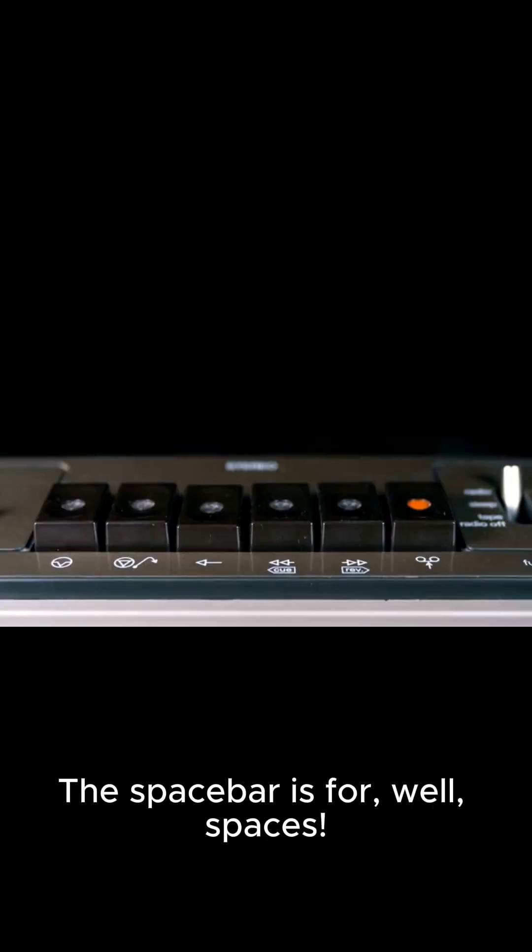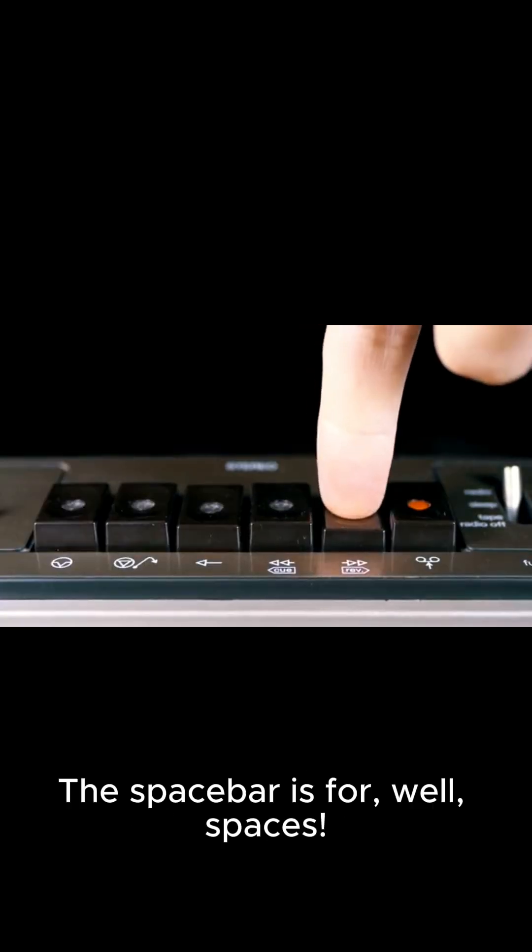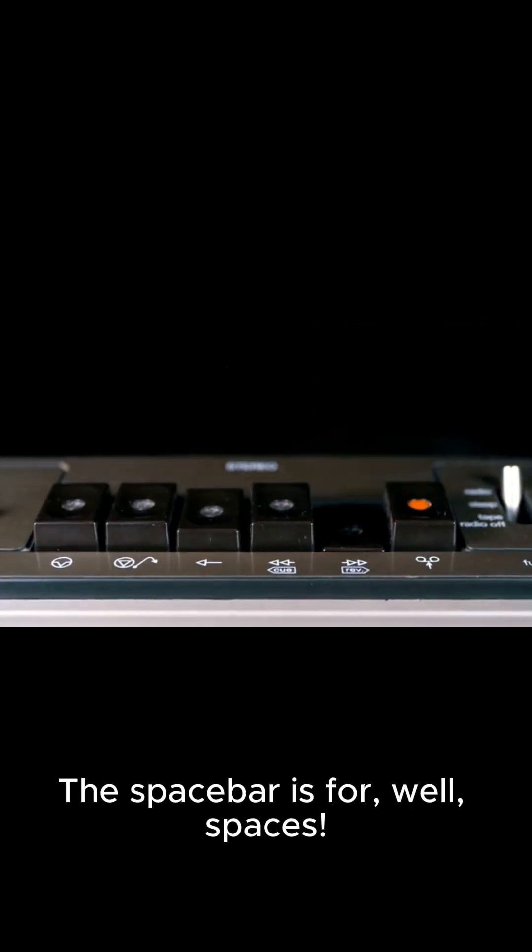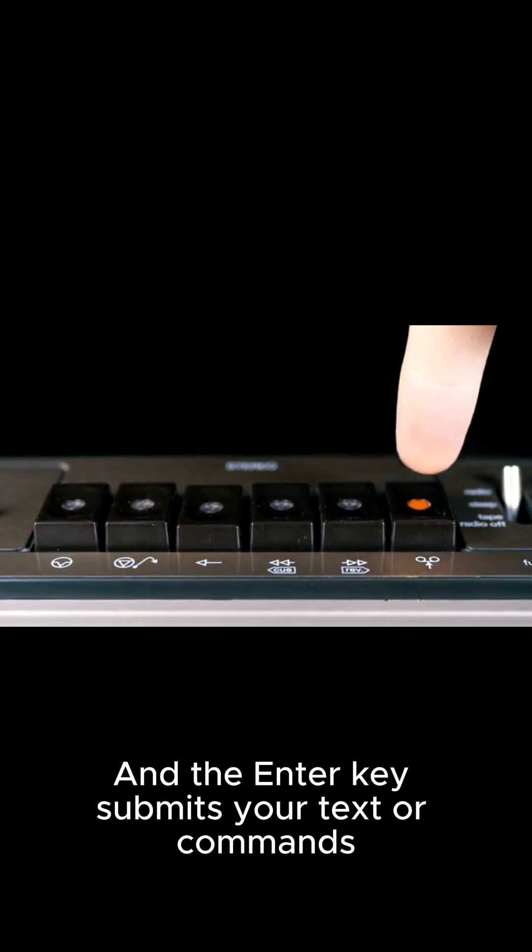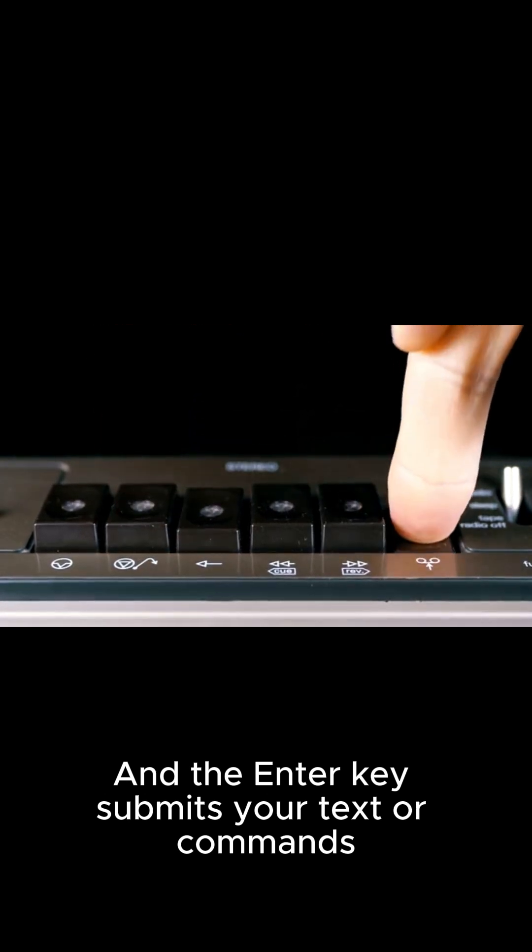The spacebar is for, well, spaces, and the Enter key submits your text or commands.